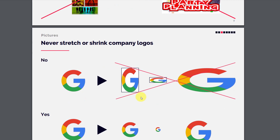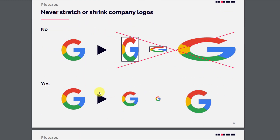Never stretch or shrink company logos — it's a very big mistake that even seasoned designers might make. Do not stretch or shrink designs; you can make them different sizes but you must keep the same aspect ratio.